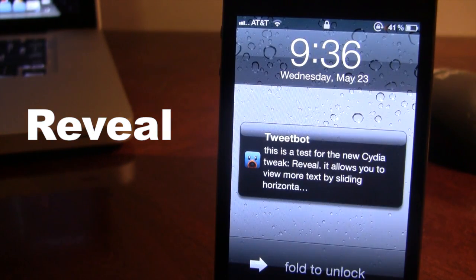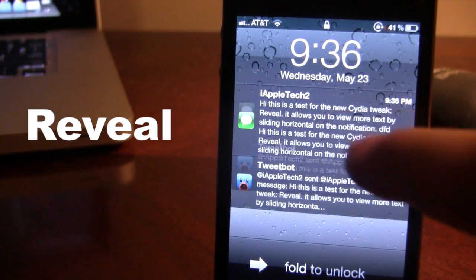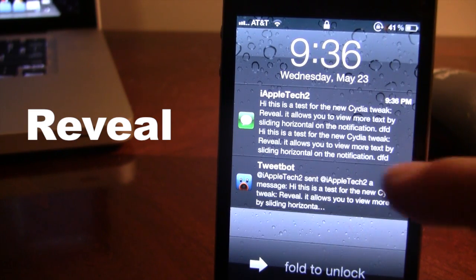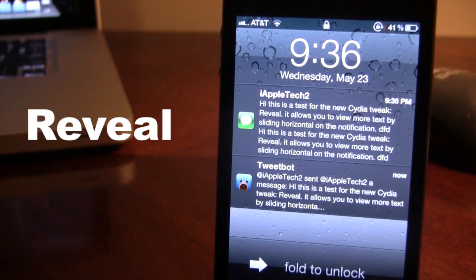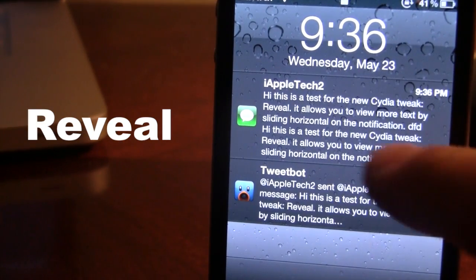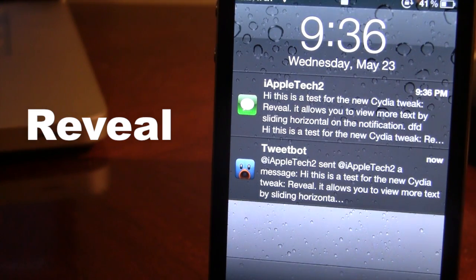If you get multiple messages, you can easily click on the message and it will reveal the remaining characters or text right at the bottom. And if you want to remove this, you can just click on it and the expanded preview will disappear.